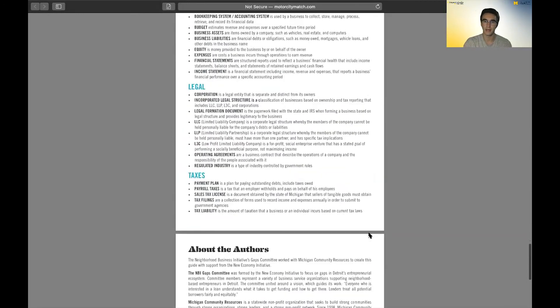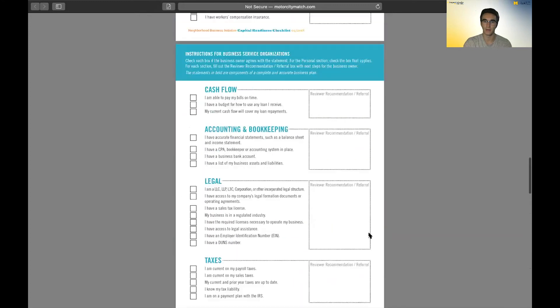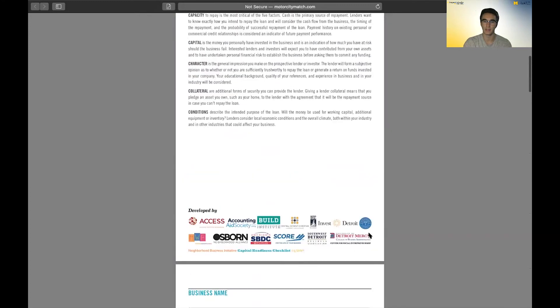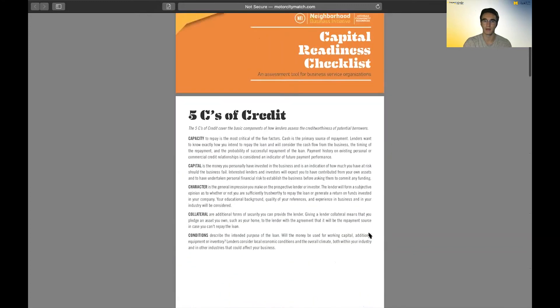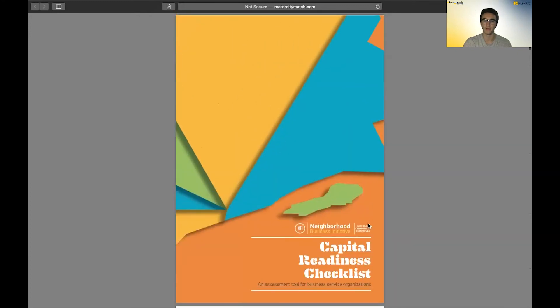But that is our capital readiness checklist that we found and think will be of great use to you if you're looking at different loans or grants. And that's it for today. Thanks for watching.